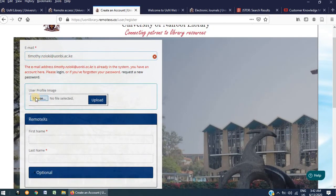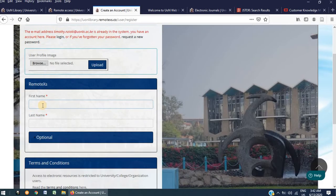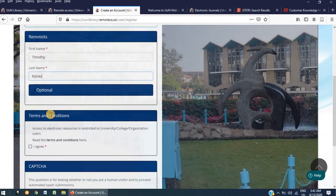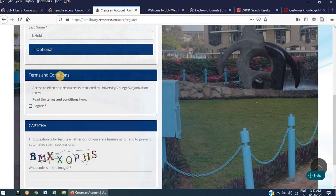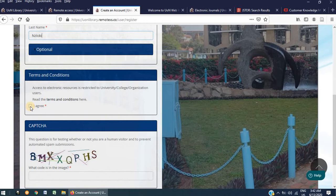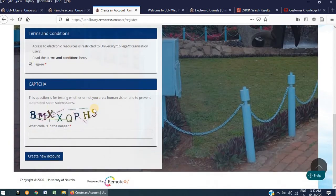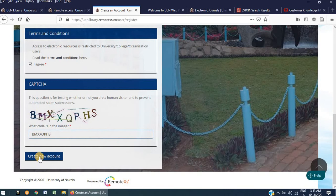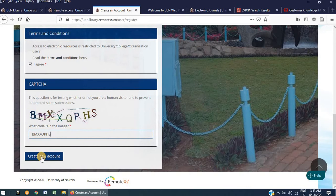It is not mandatory to upload a user profile image. You can disregard this option. Enter your first name and your last name. Scroll down and accept the terms and conditions by clicking on I agree. Continue scrolling and enter the capture as it appears. And click on create new account. Once you have done this, a request for a new account will be sent to us and we will approve your new account within 24 hours.